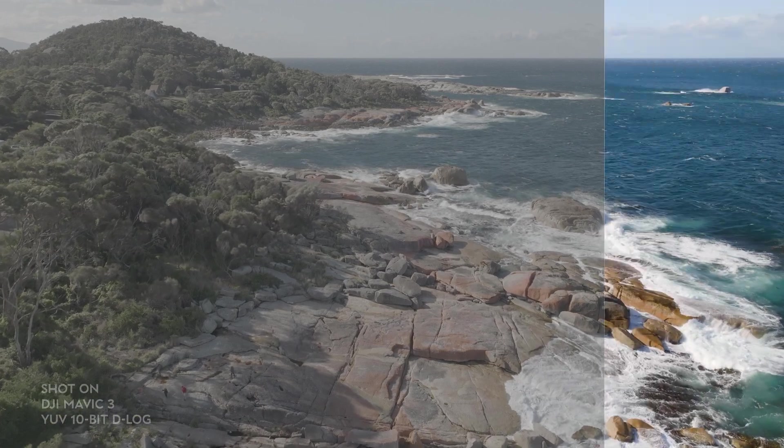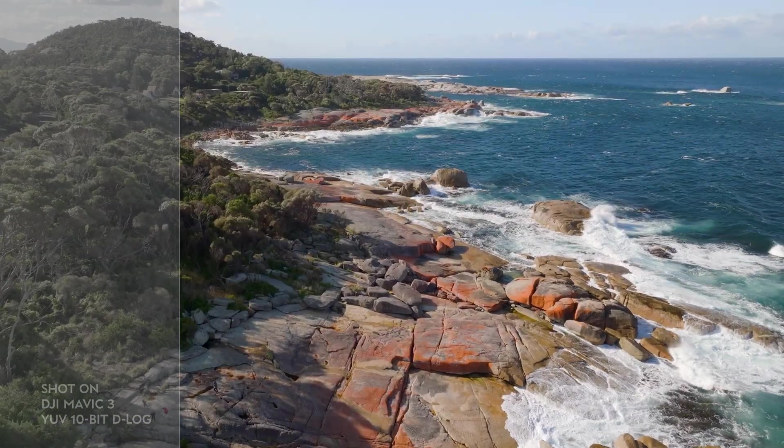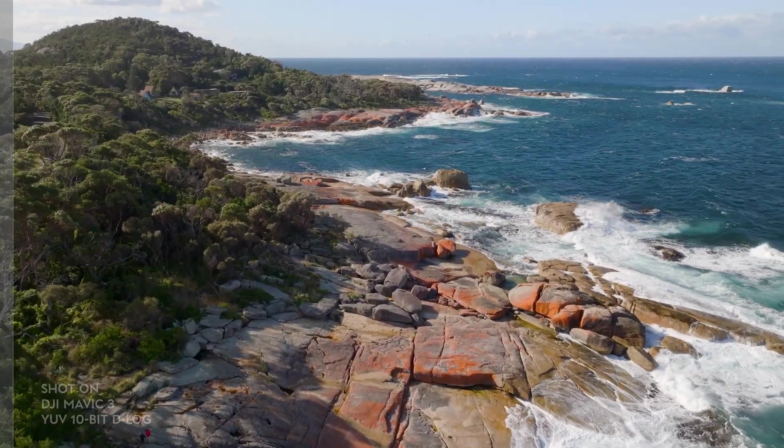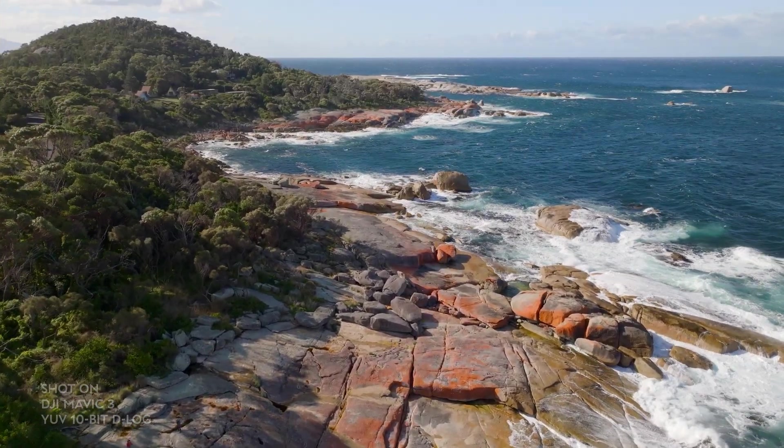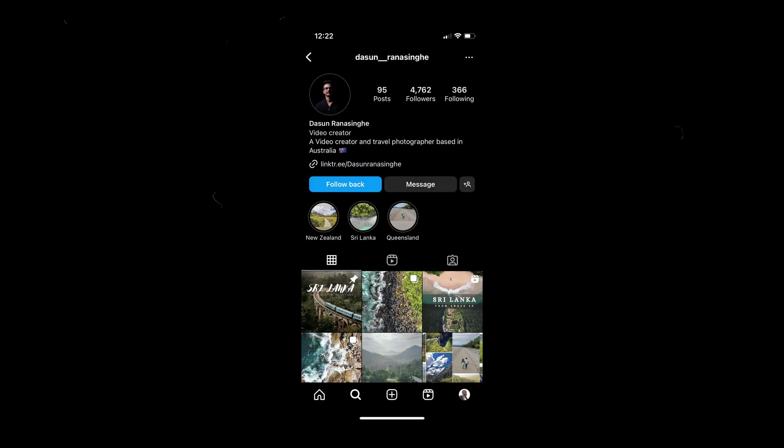Hey guys, welcome back to my channel and to another color grading tutorial. Today we're going to look at how to correct DJI Mavic 3 footage. Before we get started, I want to give a special thanks to Dasun who sent me this footage. He shot this on his DJI Mavic 3 and shared it with me so I can create this tutorial.